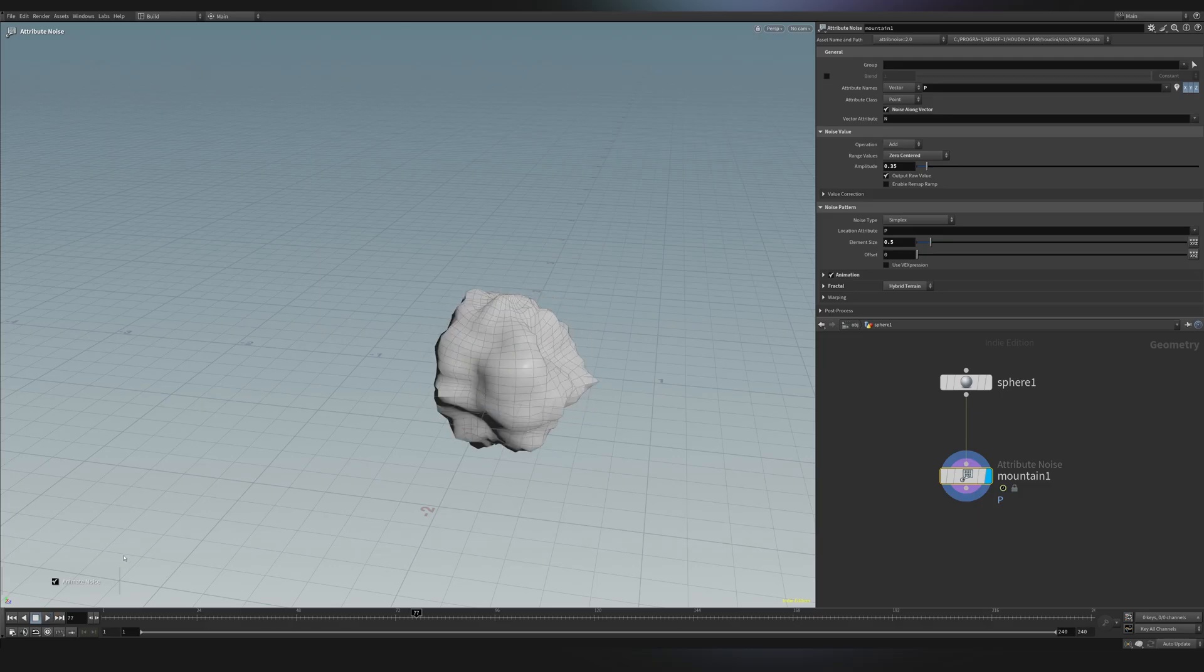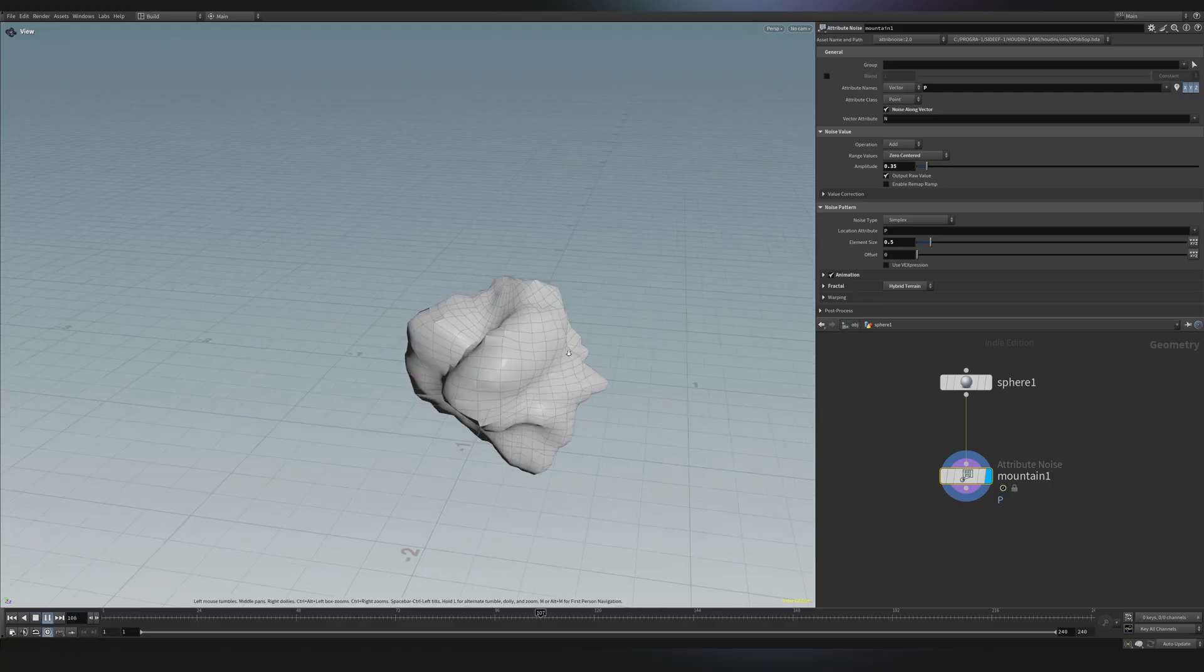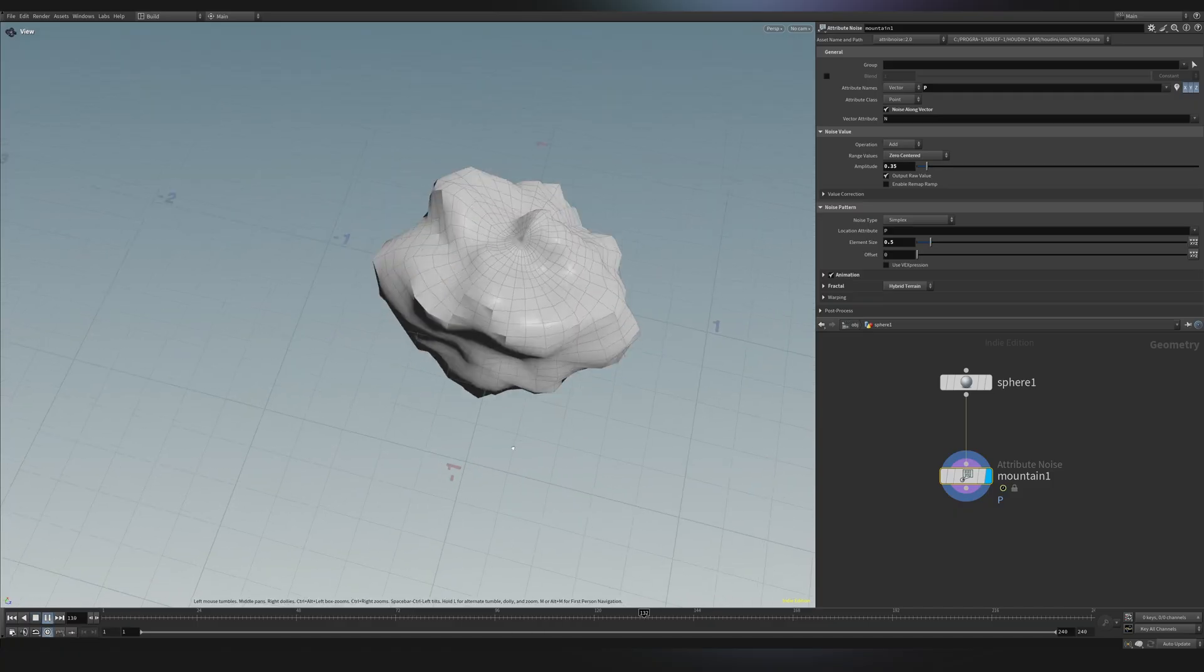And this is because before playing everything in your timeline, you should always check this small button. This is a real-time toggle, and it ensures that you play everything back at 24 frames per second. So now, as you can see, I have my sphere animating.